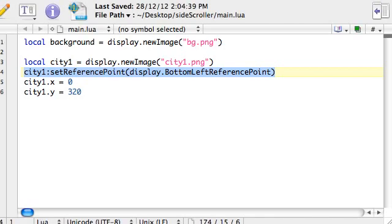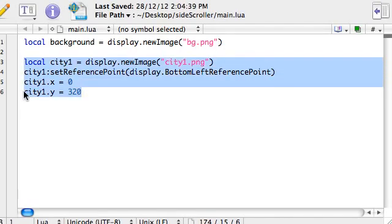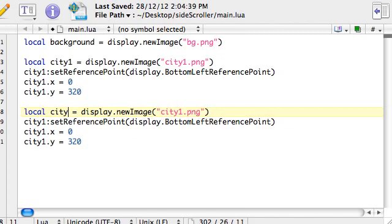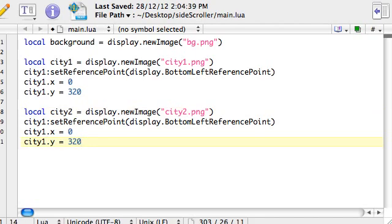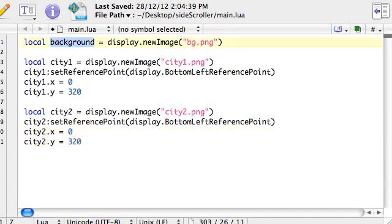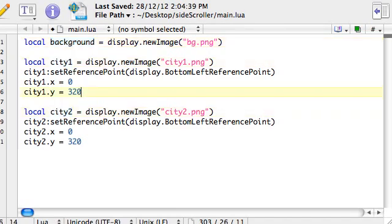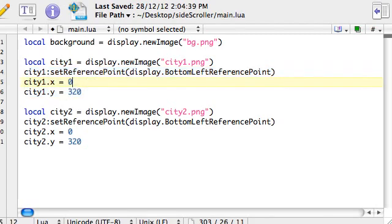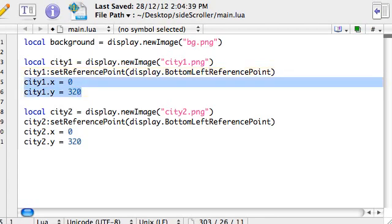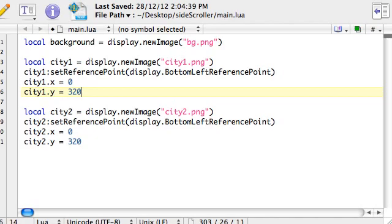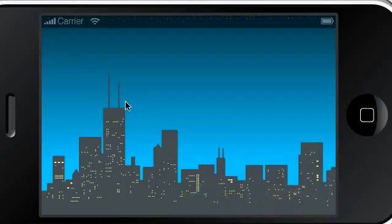So let's just get the second city displaying as well. I'm just going to copy that whole block, because this is going to be very similar. So we're going to create another variable, this one called city2, loading in the city2 graphic. And we can leave the rest of it the same. Just be careful when you copy and paste, you need to make sure we change all these names, because again, we've got three variables now. We've got the background variable, the city1 variable, the city2 variable. And then, in these two, we're playing around with the actual values of the variable, like setting the reference point to the bottom left region of the image, and then saying where on the phone screen it should be displayed, by adjusting the x and y values or properties of these images.